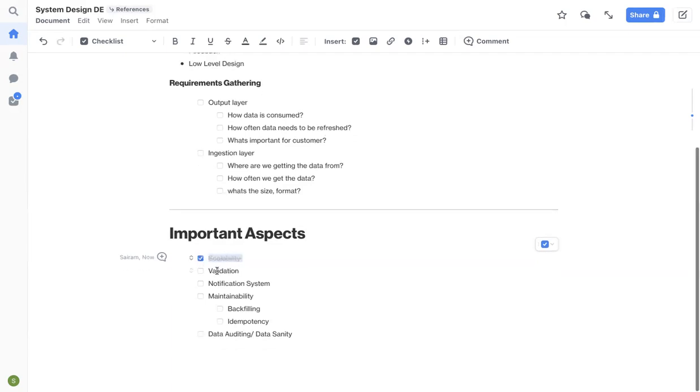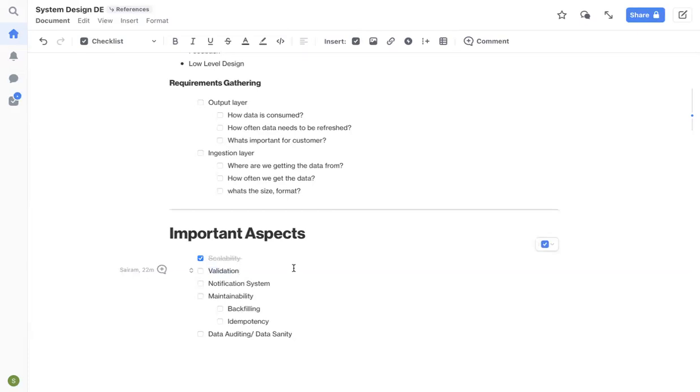And then validation. Validation is also one of the important pieces for your pipeline. You need to have some kind of validation in place. For an example, let's say you're consuming data in JSON format from your upstream software team. It's always good to have a data contract in place. When I say data contract, this is the schema. These are the attributes that you need to expect.